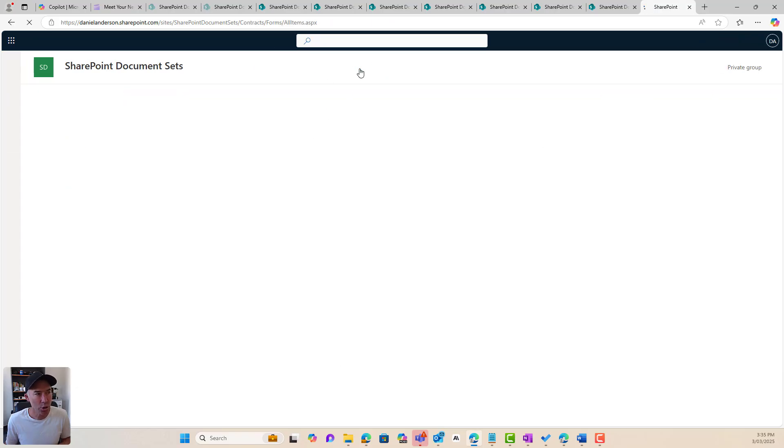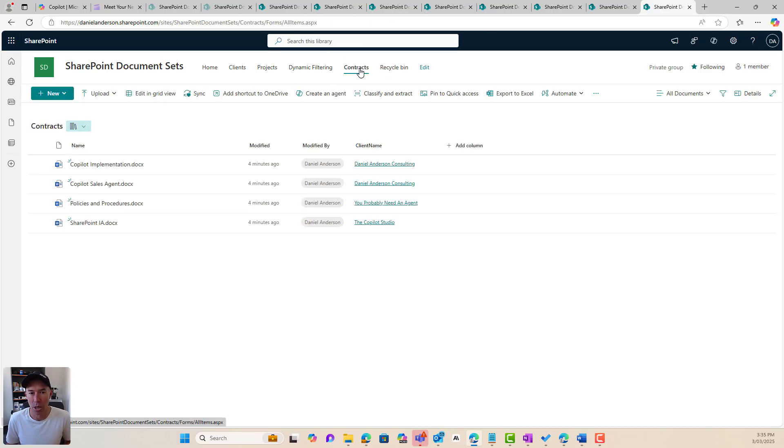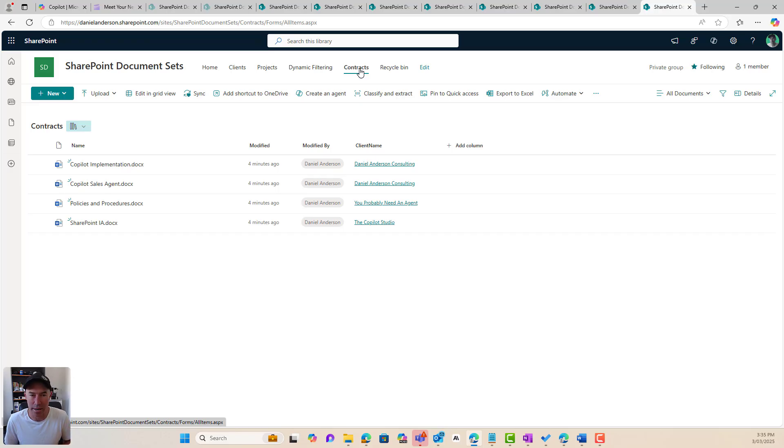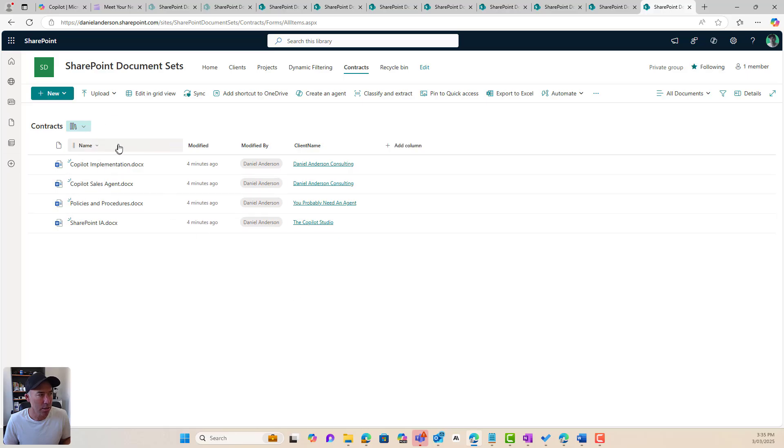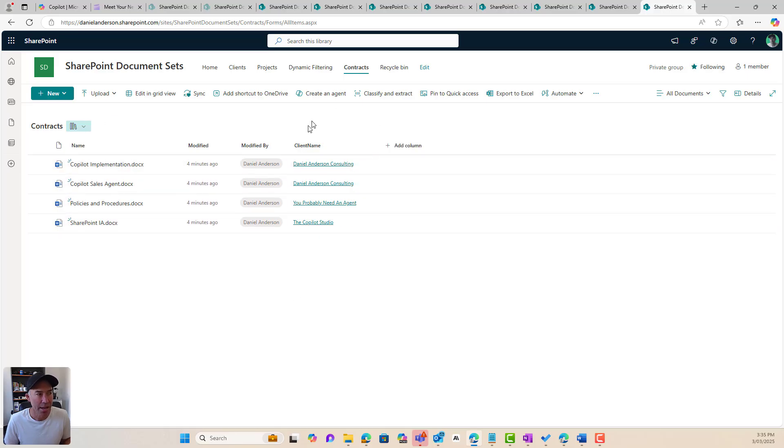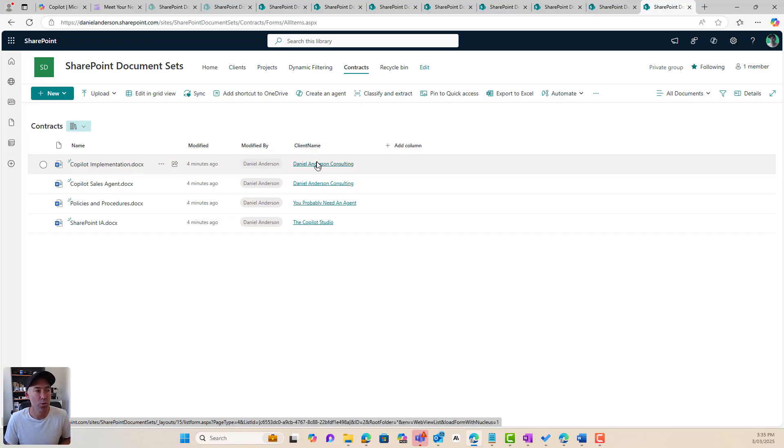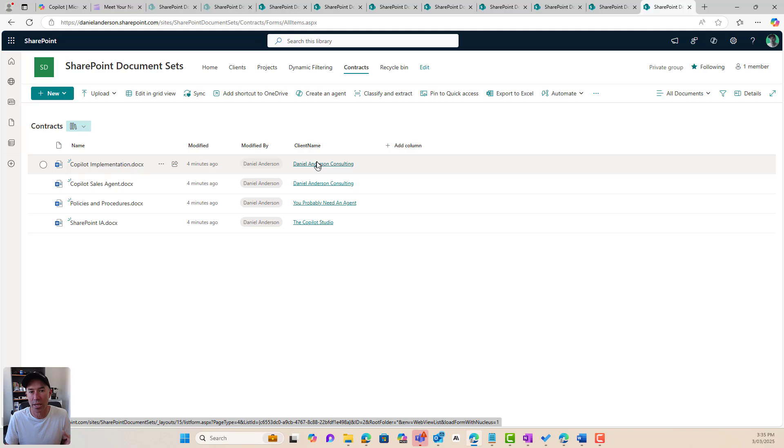Now we've also got a document library here where we're storing our client contracts around these projects. So again, similar setup. I've got my contracts or the files here, and all I've got is a lookup column, again, to the client name out of that client list. Now that's the key linkage that we're going to use.